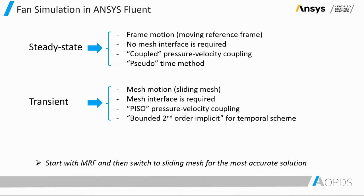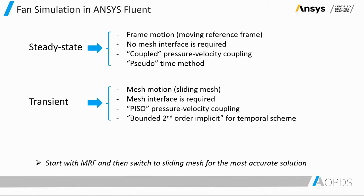For transient case, Fluent has the sliding mesh approach where the mesh motion is specified. Mesh interface is required, PISO is the suggested scheme for pressure-velocity coupling, and for temporal formulation, the bounded second-order implicit is recommended.